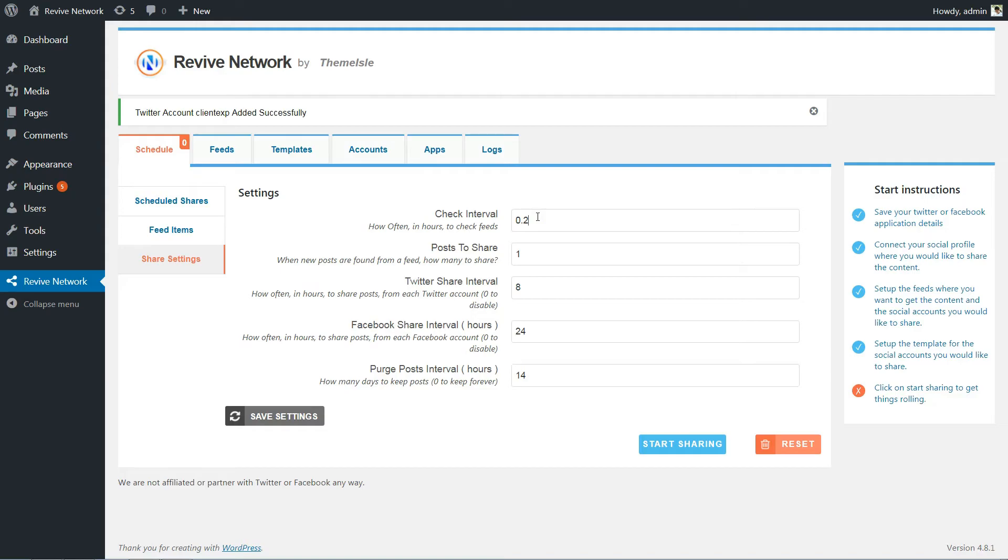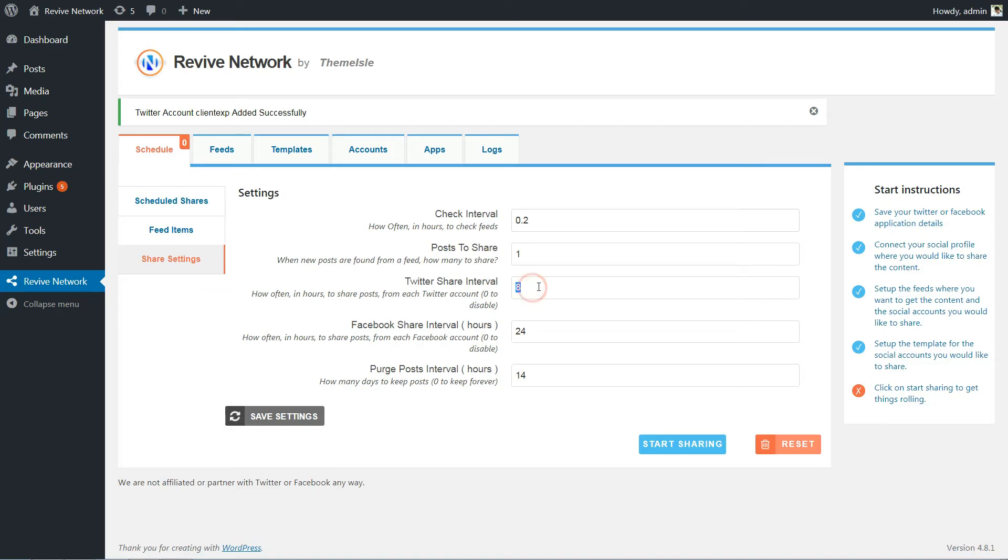Check Interval is how often the plugin checks RSS feeds for new posts. The Posts to Share option sets how many posts to share when the plugin finds new posts in a feed.